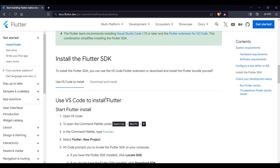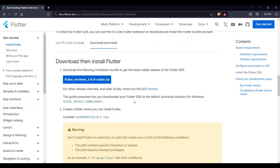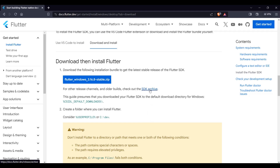Look for the 'Download and Install' tab and select it. As of this tutorial, the latest Flutter SDK is version 3.16.8, which is a stable version. If you want a different version, click the 'SDK Archive' link.